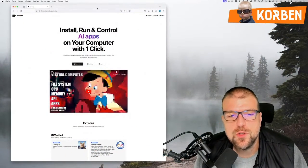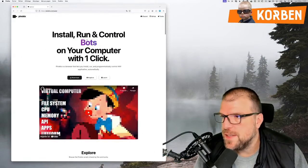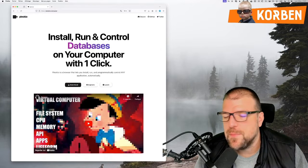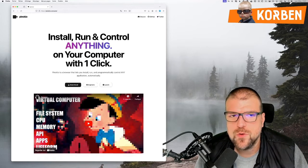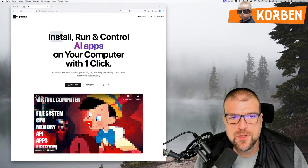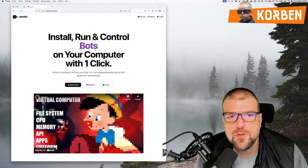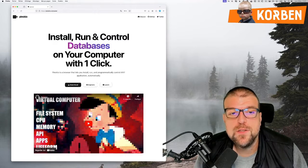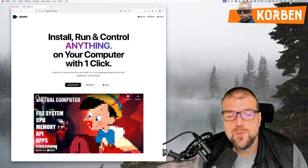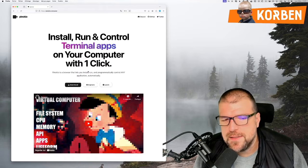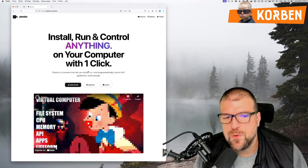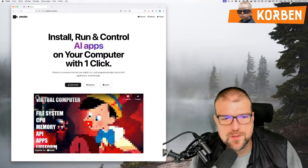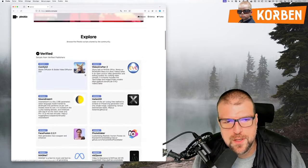So what's Pinocchio? Pinocchio is widely used in the world of AI, but it's a browser, if you want, that lets you install apps. So it is written, you can install, run and control bots, servers, databases, and other related components. On your computer with one click. The reality is that Pinocchio has a very AI approach, so artificial intelligence.